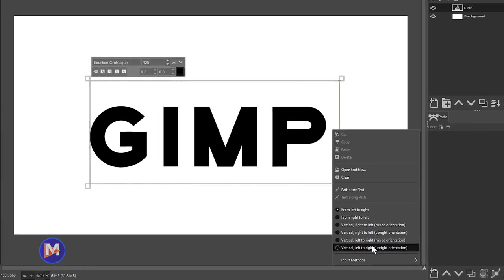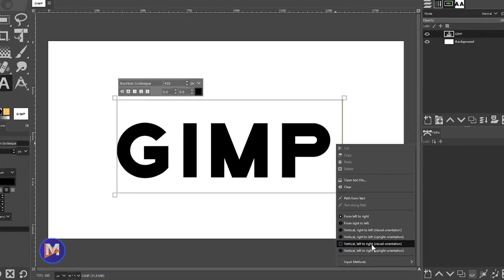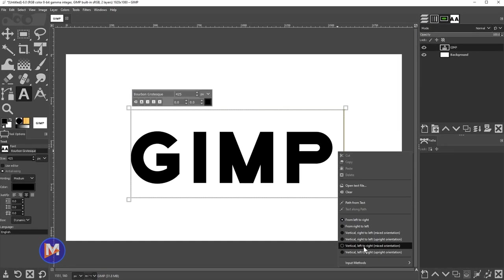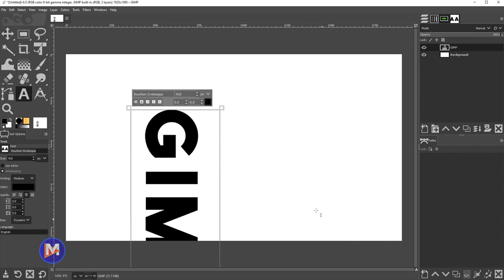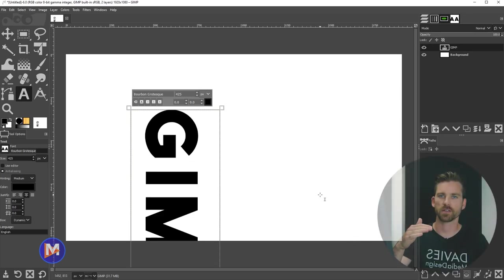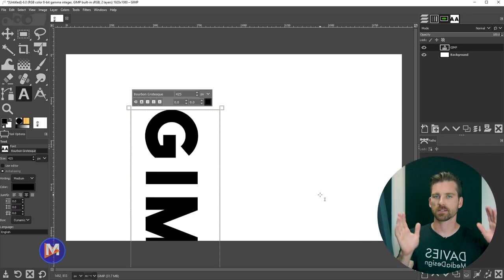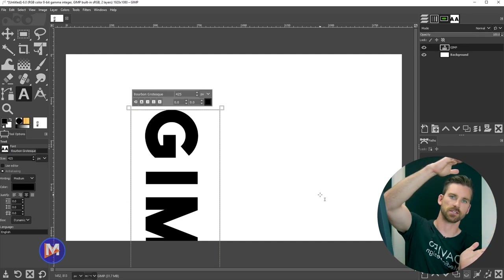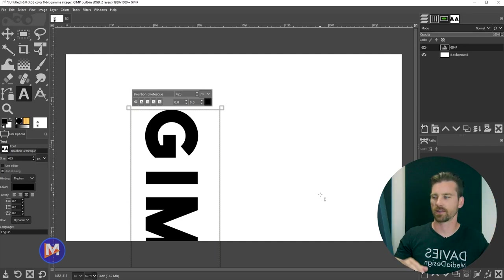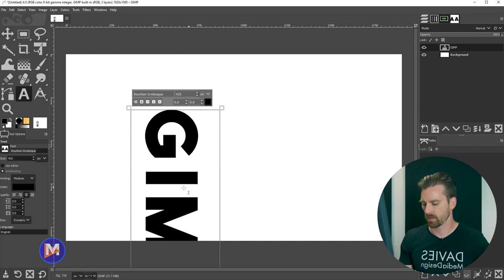These are going to be our two styles of vertical text, so left to right mixed orientation. That's going to have your text written vertically, but it's basically going to have it as if your text is just sort of rotated like that.